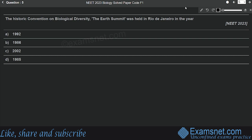Question five is from Biodiversity and Conservation. The historic convention on biological diversity, the Earth Summit, was held in Rio de Janeiro in the year — options are 1992, 1986, 2002, and 1985. This is a direct question; we know this convention was held in 1992. In this convention, all nations were called upon to take appropriate measures for conservation of biodiversity and sustainable utilization of its benefits. Option A is your correct answer.